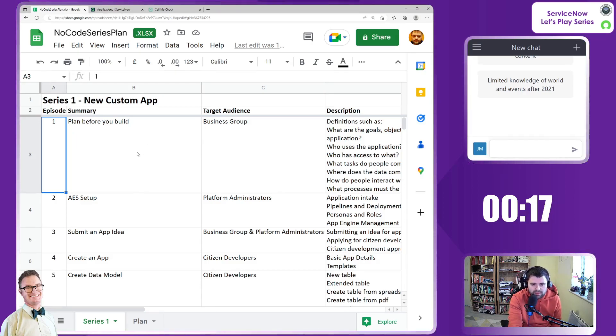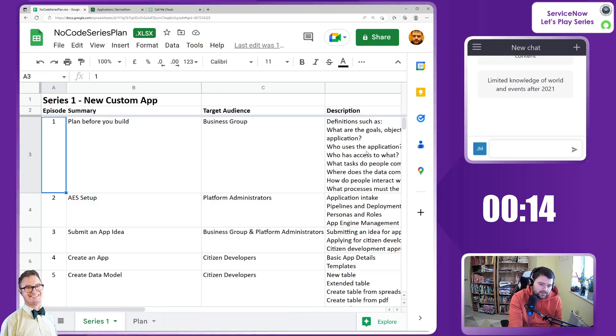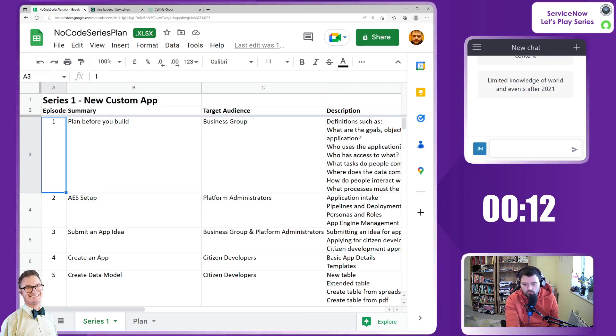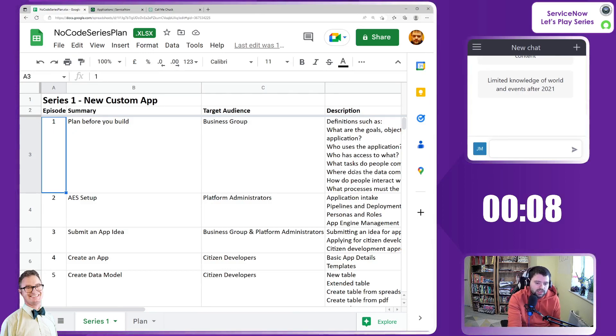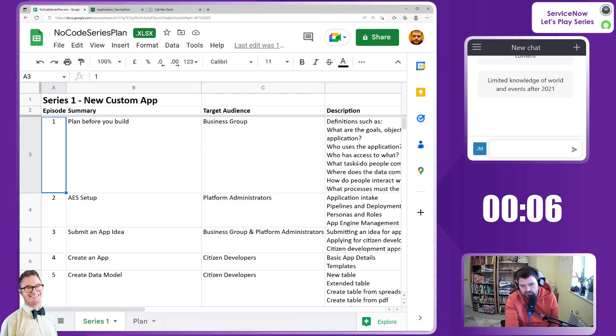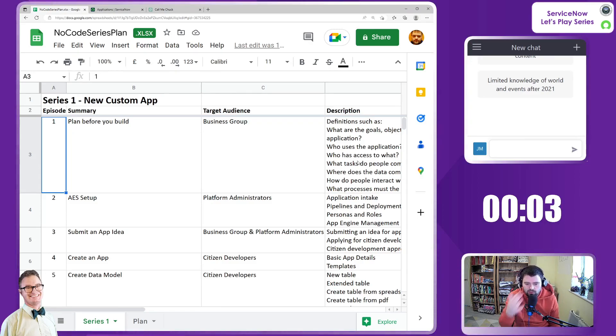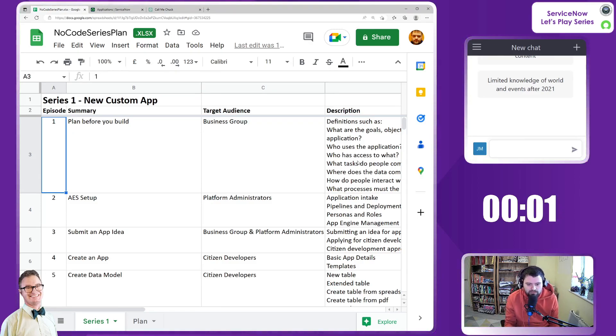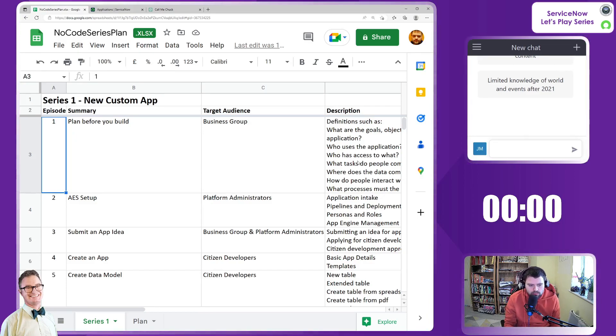So the next sort of steps really are defining what kind of goals we want to achieve with this leave management app, objectives and sort of like personas, and just getting an idea of how that data model is going to fit together. So we'll go from there.